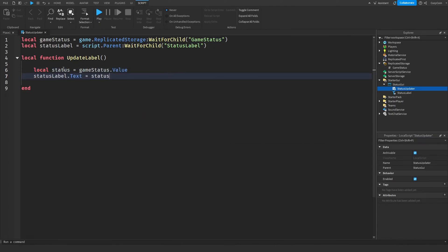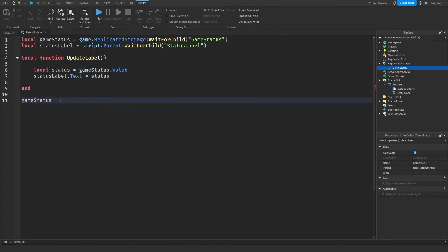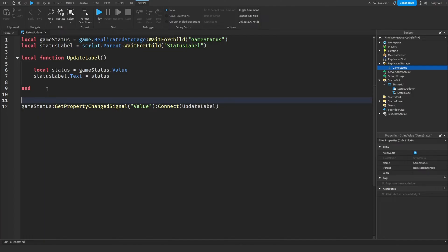Now I'm going to create the updater function that will update the StatusLabel text to whatever the value of the GameStatus StringValue is. This function is pretty simple — it just gets the value of the game status and sets the text of the StatusLabel to that value. Next, I'm going to connect it to a function so that anytime the GameStatus value changes, this will automatically update. Right before connecting the function, I'll also run it once so it equals whatever the game status currently is, and then anytime it changes from here on out, it will automatically update.